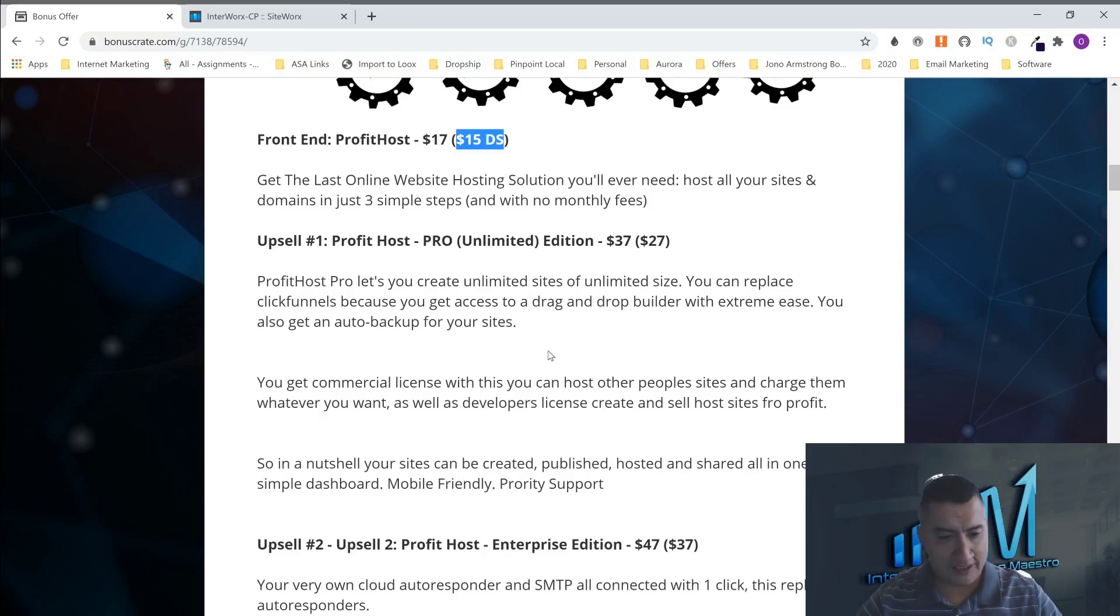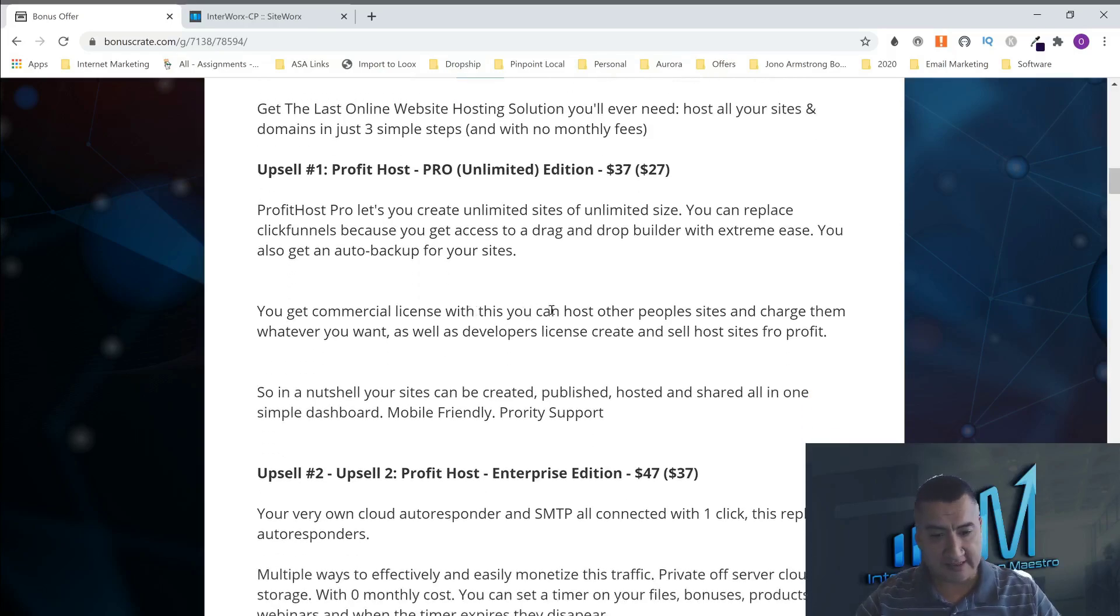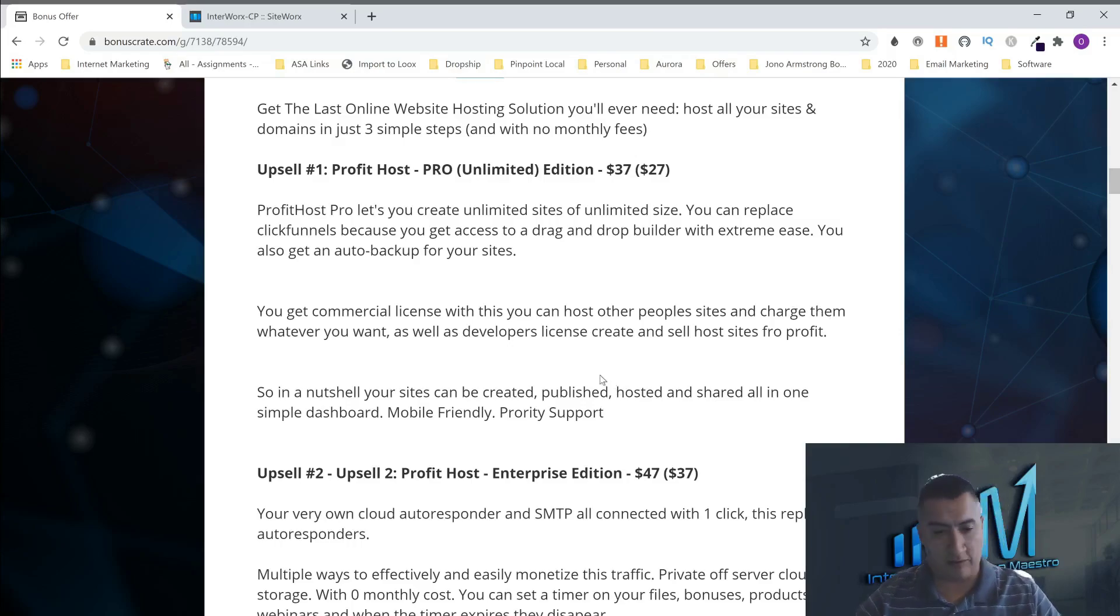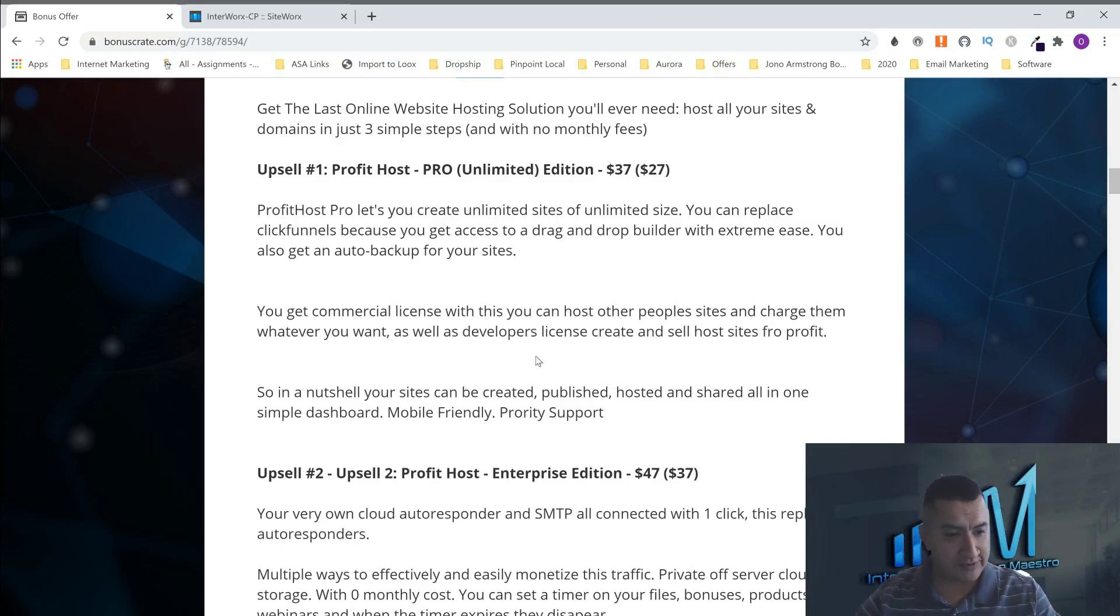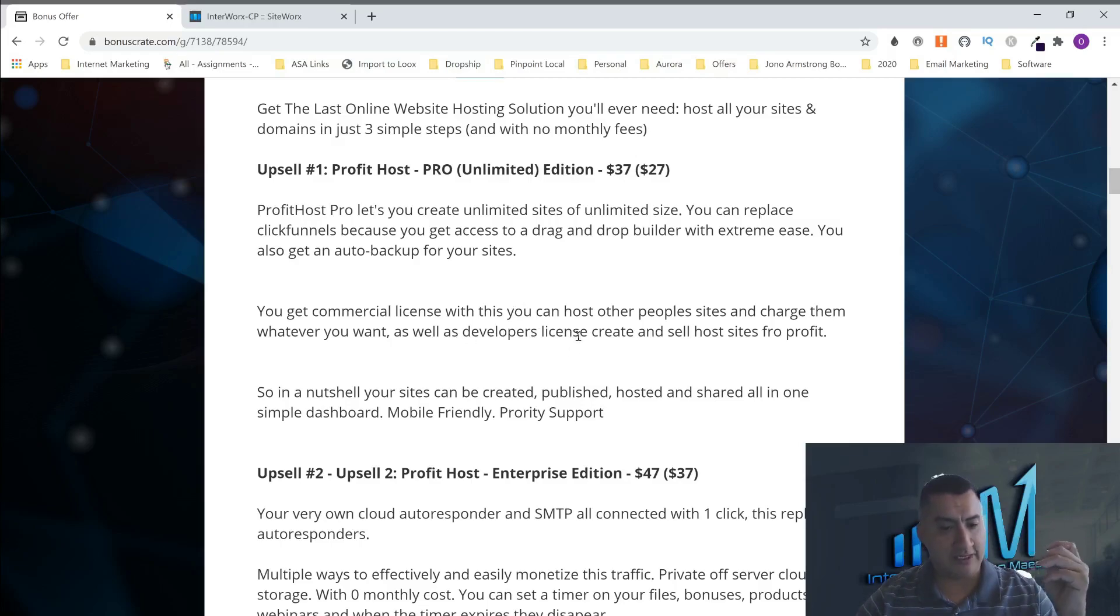With this one, you're going to get commercial license and you can host other people's websites and charge them whatever you want. If you want to become a HostGator or Bluehost or whatever, and you can charge the people that are hosting their websites here and you can charge them for whatever you want. You'll just be the middleman. And you also get a developer license.